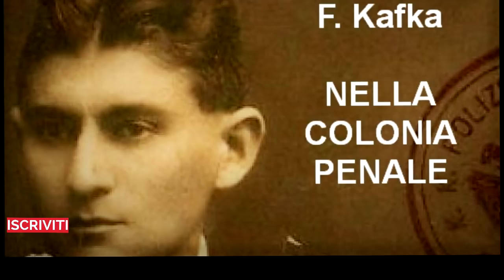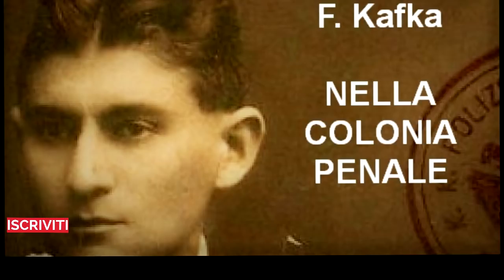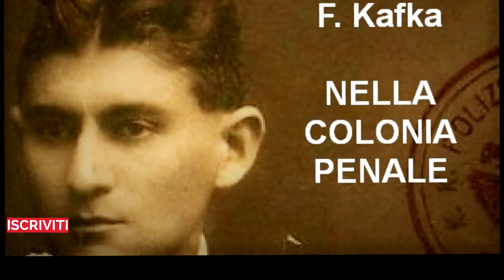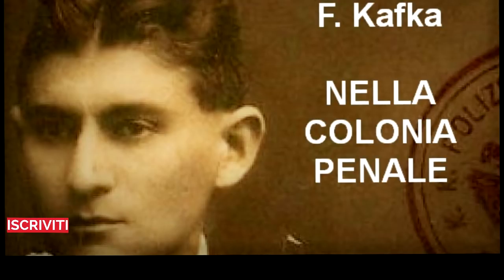«All'erpice, in ogni modo, è riservata la vera e propria esecuzione della condanna.» «Ma cosa dice la condanna?» chiese l'esploratore. «Ma come? Non sa nemmeno questo?» disse stupito l'ufficiale mordendosi le labbra. «Mi scusi se le mie spiegazioni possono sembrarle disordinate. Le chiedo mille volte scusa. Prima era il comandante a spiegare tutto, ma il suo successore si è sottratto a questo compito onorifico. Che però non abbia informato un visitatore tanto illustre nemmeno sulla formula della nostra sentenza. Ecco un'altra novità.»